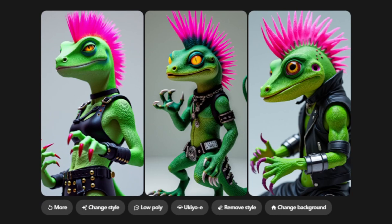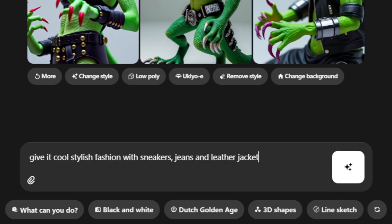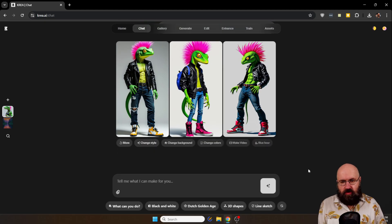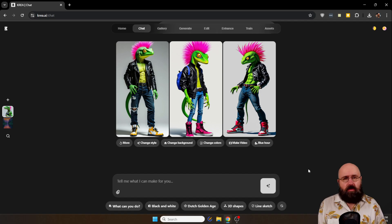It's okay, but I want to have it to have cooler fashion style. So I say give it cool stylish fashion with sneakers, jeans and leather jacket. There we have the result, pretty cool I have to say.